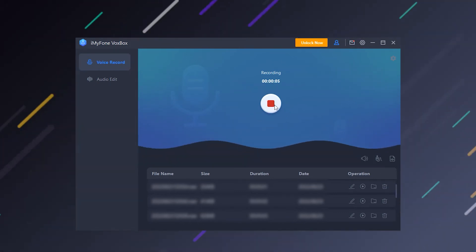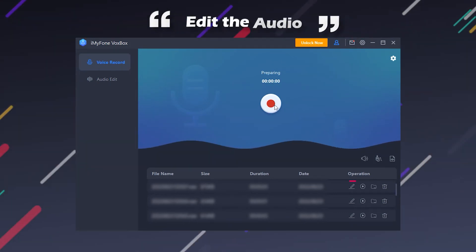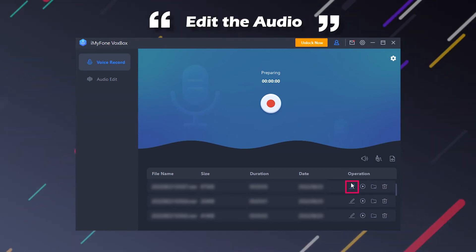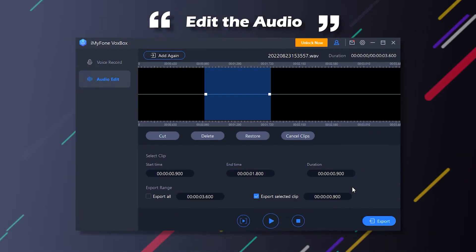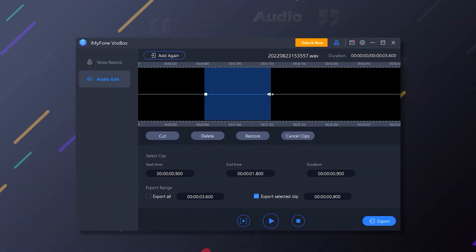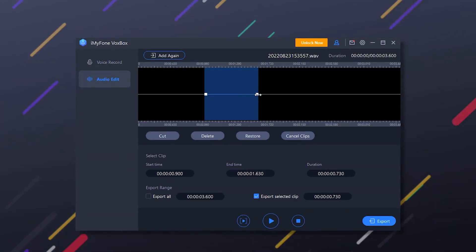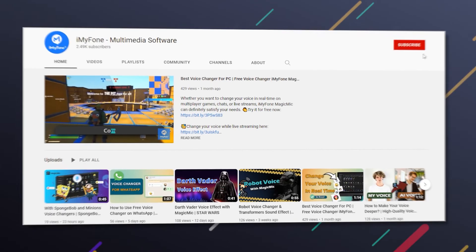Step 4. Edit the audio. You can cut the audio and export the selected clip.